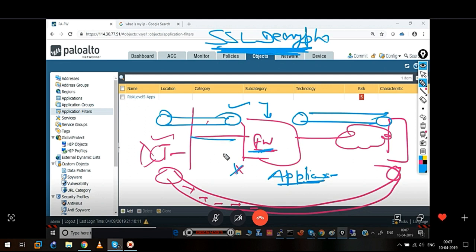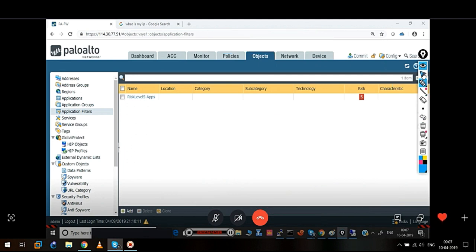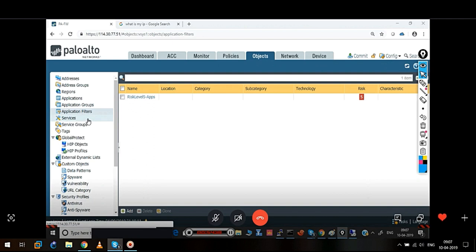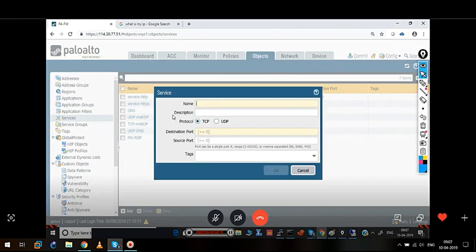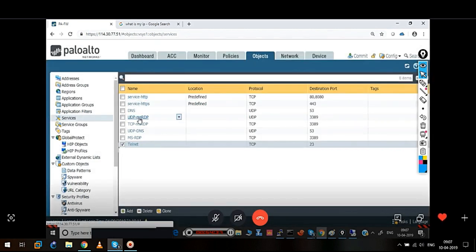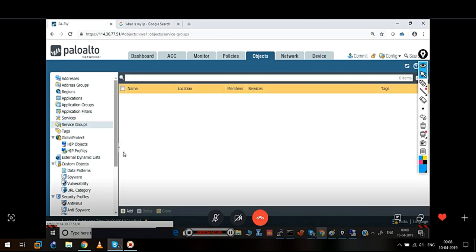There is one small thing before I wind up today's session. Like we have created this service, we can create a service here. Let's say I want to create a service for Telnet — it's a simple way: Telnet, TCP port, and then port number 23. Now if there are many services, services can be put under a service group. So we can create services, unlike applications it's not dynamic — it's static membership.